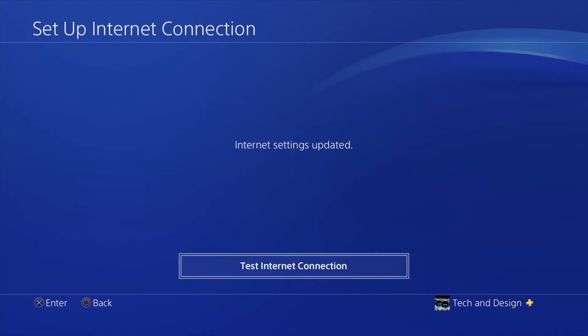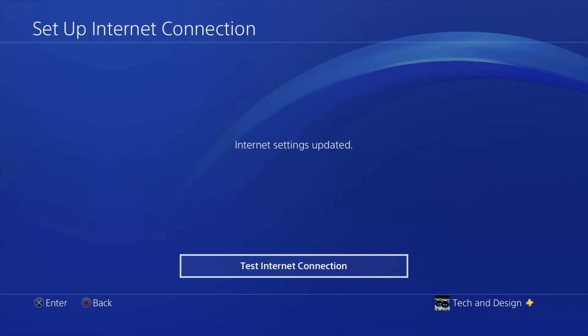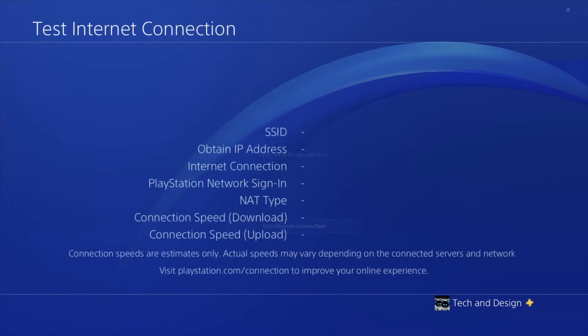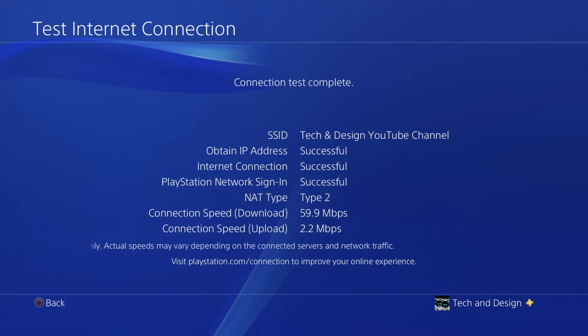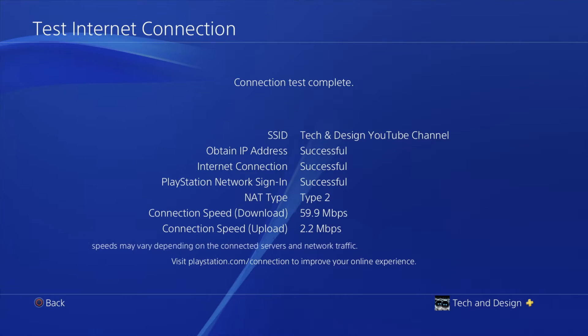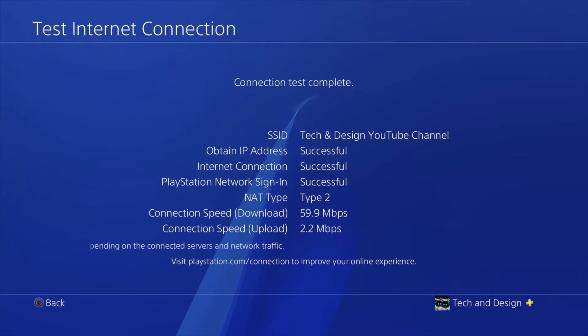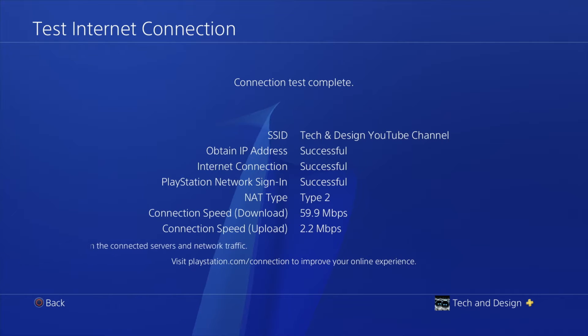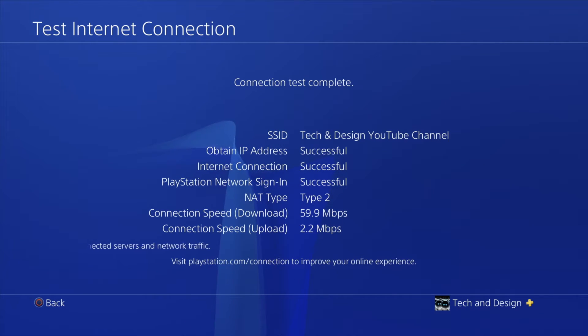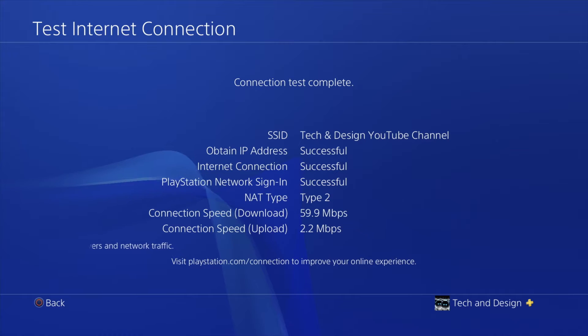Right now I can do a test internet connection which we will do. Just press X. So at this point it's supposed to test out everything. It's supposed to tell your download and upload. Of course this will be different than a test you do on your computer. On your computer you might get way higher numbers for upload and download speed.